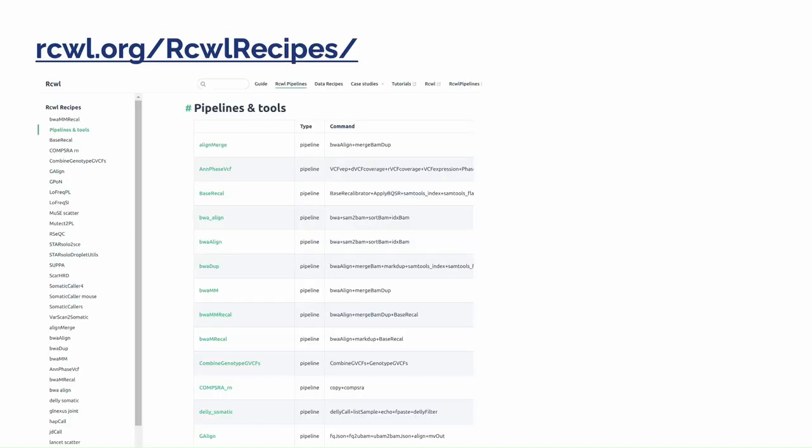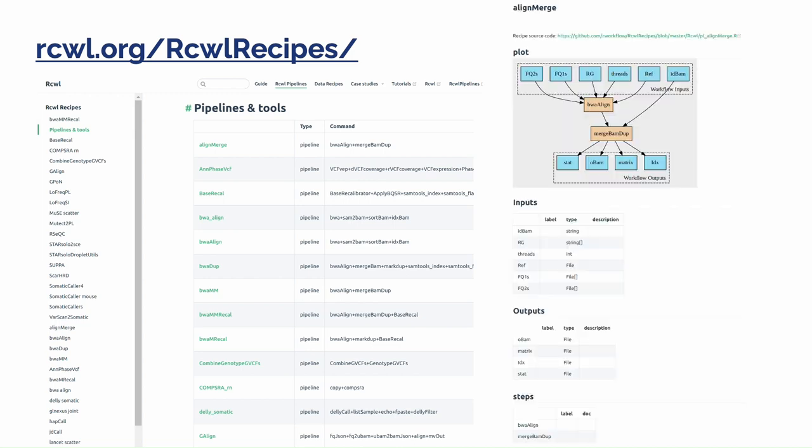On our project website, RCWL.org, we have included web pages for each of the pre-built tools and pipelines, which includes a diagram of the tool, the inputs and output parameters, and tool steps that are included for pipeline. It will be helpful to browse before you dive into the R packages.